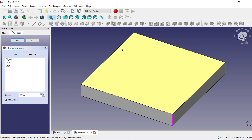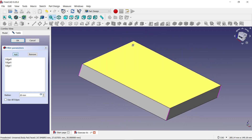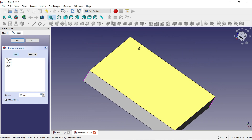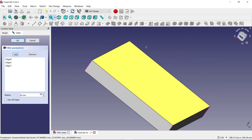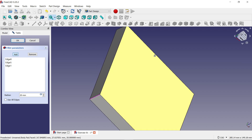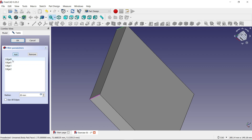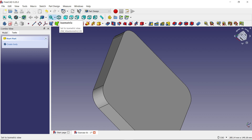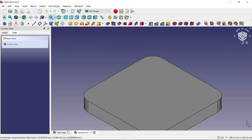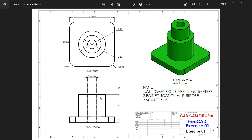To move the model, hold the right mouse button and middle scroll button and rotate your mouse to rotate the view. Press and hold right mouse and center scroll button, then add the remaining edge. Now all four edges are selected. Click OK. Now look — this is the isometric view with the fillet on all four corners.